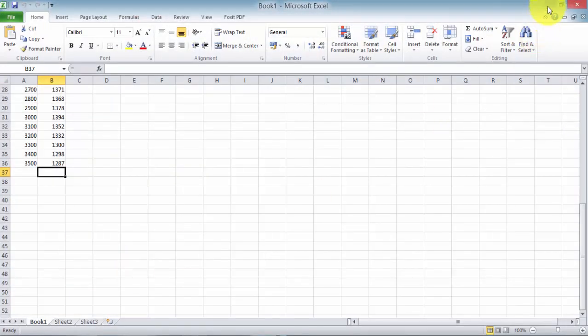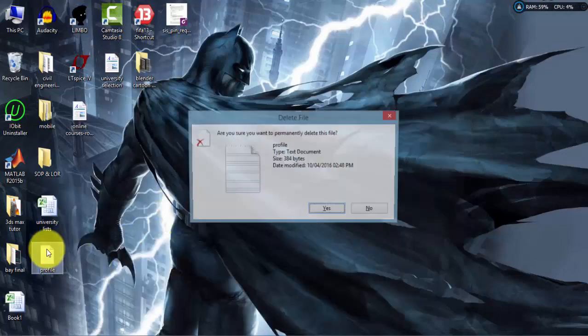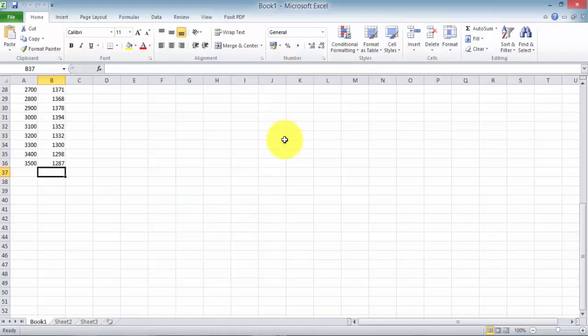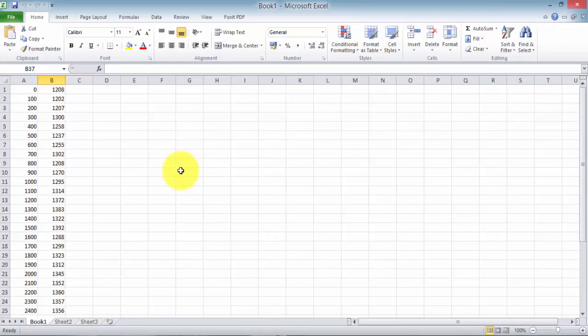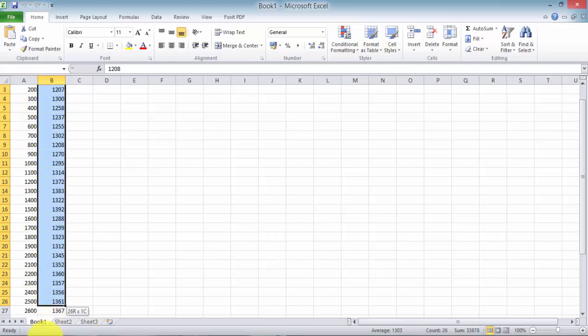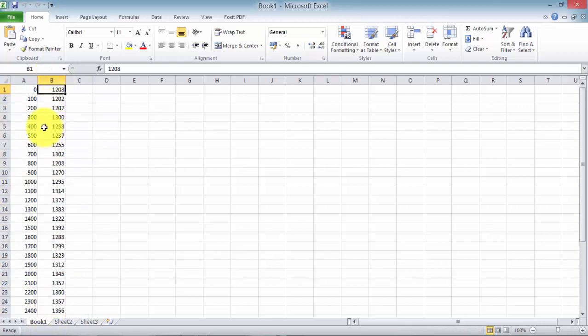So as you can see here, I have my data with chainages in the first column and elevation corresponding to that chainage in the second column. Now we need to save this file, save this data as a space delimited text file.